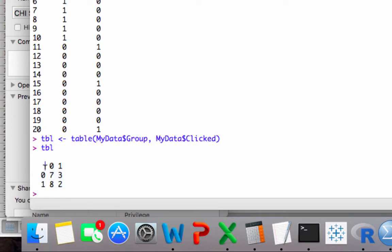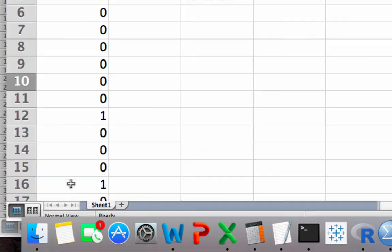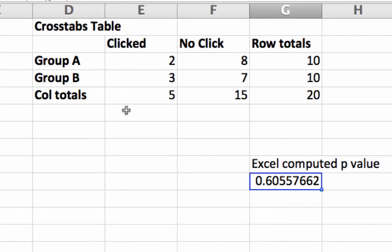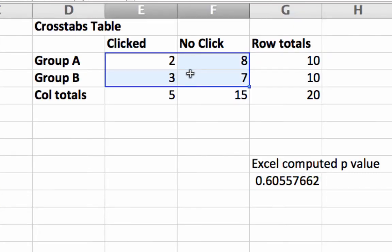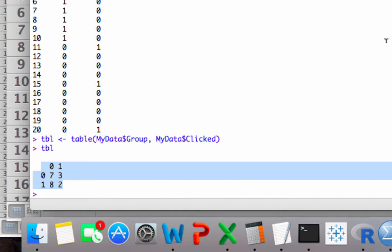We call this a contingency table. And it's the same table that you saw earlier in the Excel file. So right here should be the exact same numbers, although they might be tilted around a little bit. And they are.